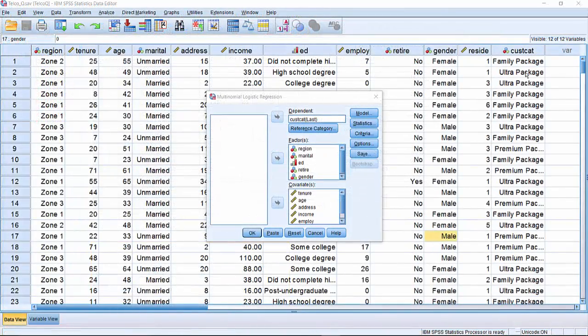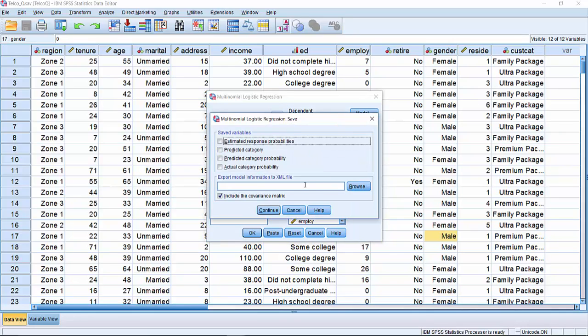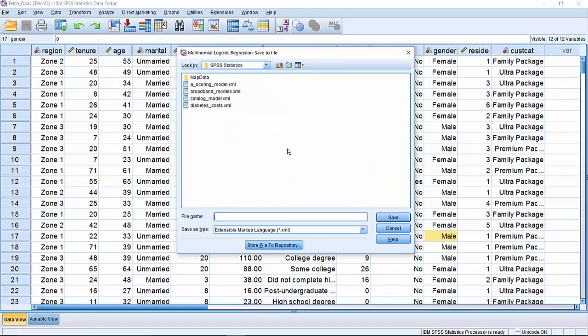If we wish to apply the model to new data for prospective customers so that we can make predictions about which package we should offer them, we can return to the dialog box and click on save, writing the model out as an XML file.